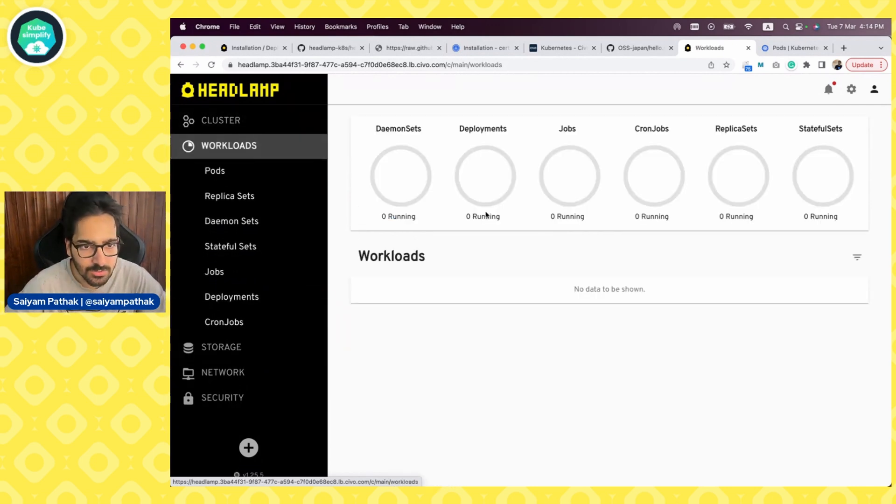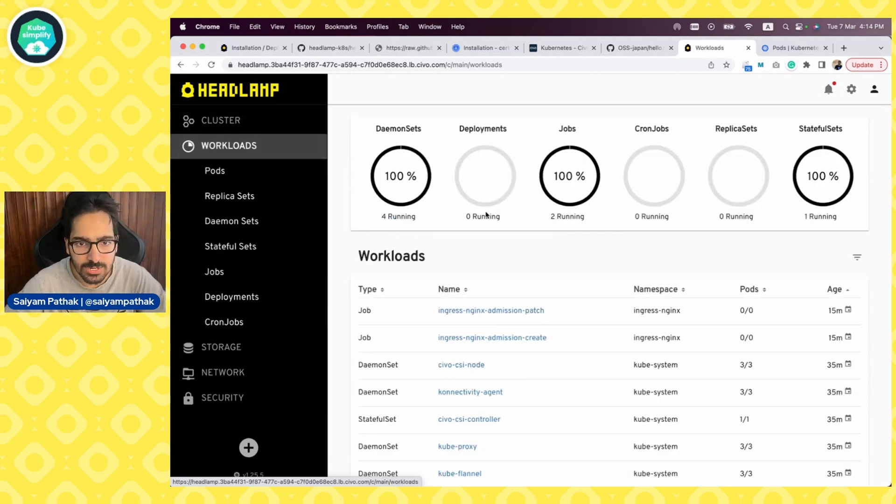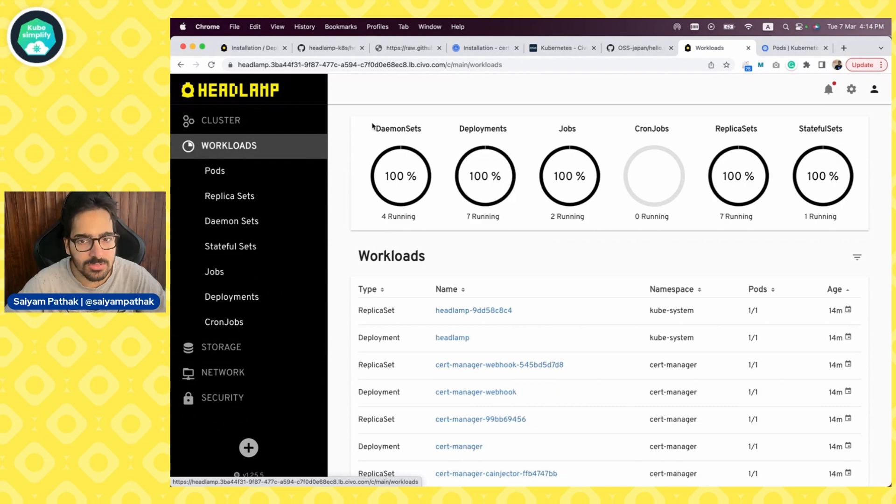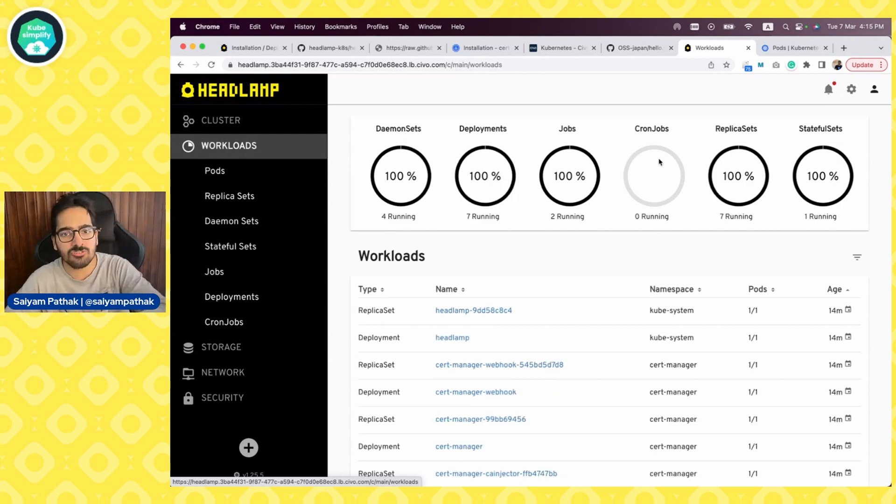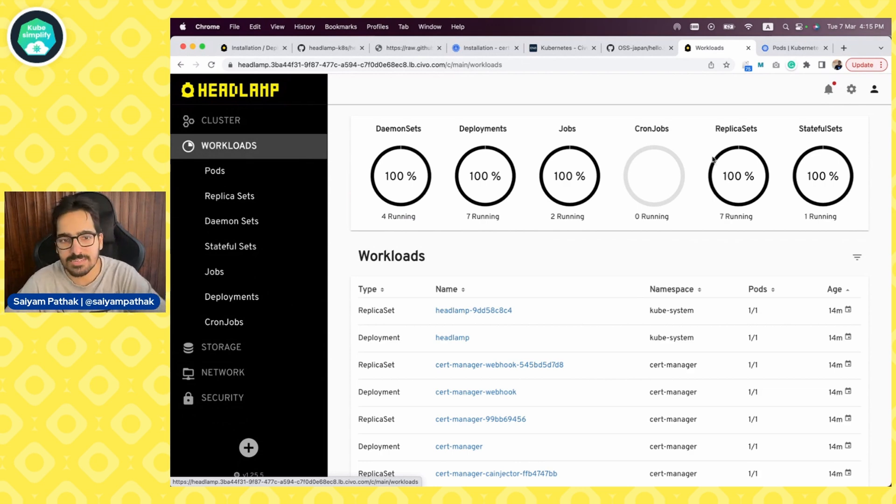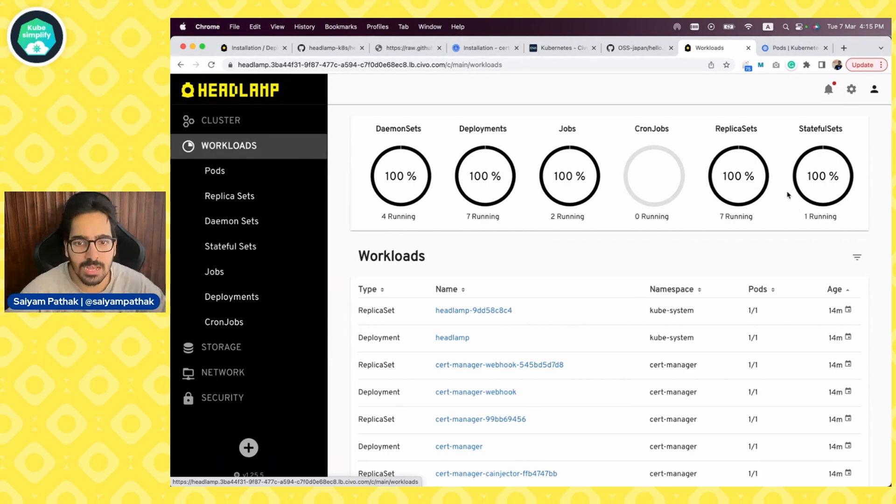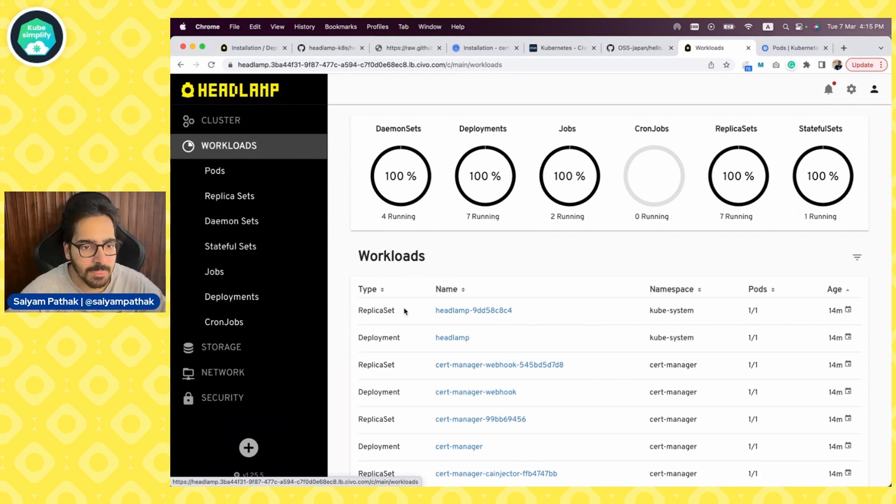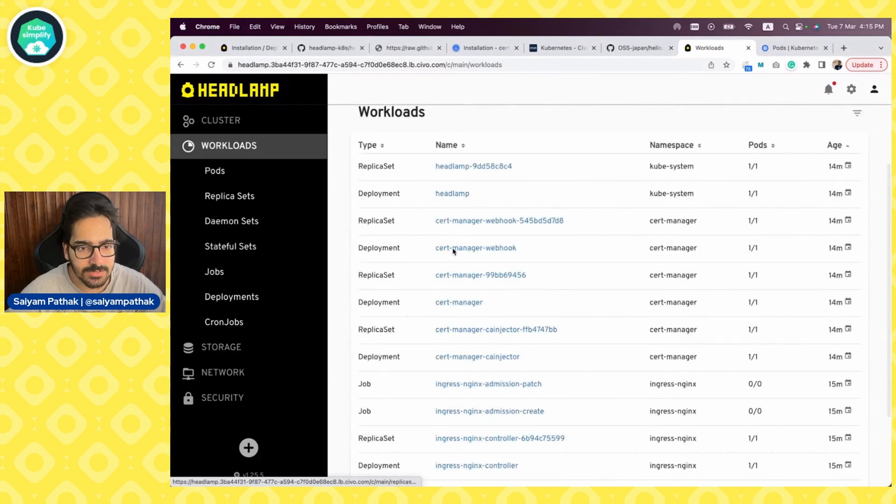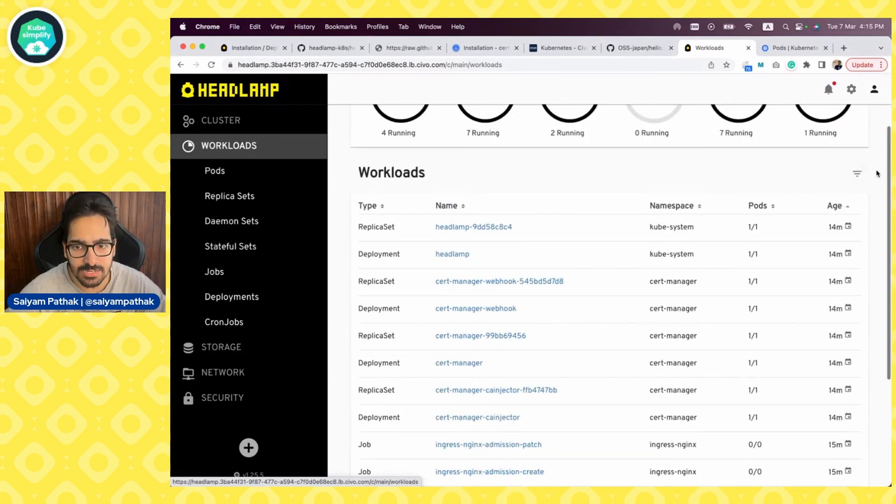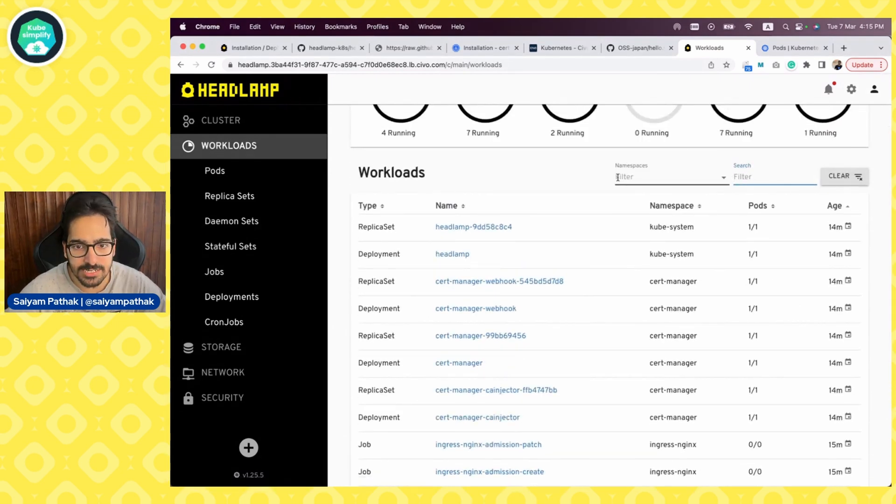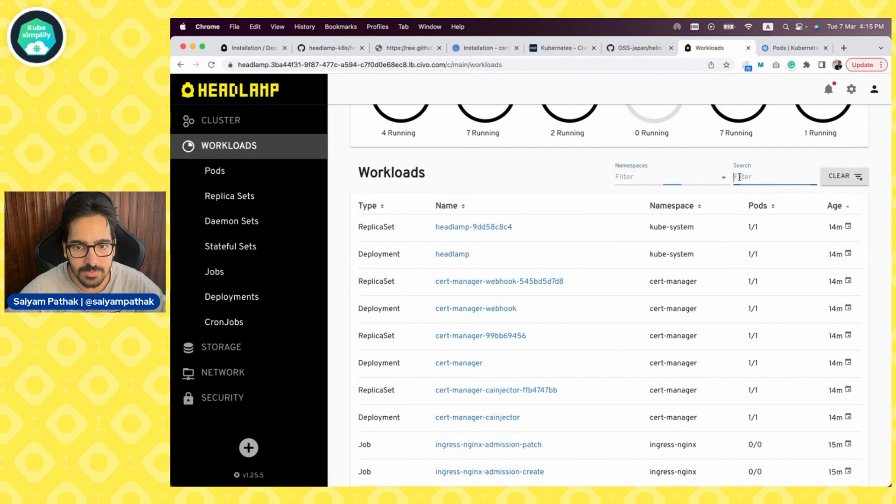Next comes the workloads. So it tells you about the different set of Kubernetes objects which are there, like the daemon set deployment, jobs, cron jobs, replica sets, stateful sets at a glance. And then you can see what all stuff is already there. You can filter it up by the namespace. And let's say if we go to one of the workloads, for example deployment, and we want to go into the Headlamp deployment.